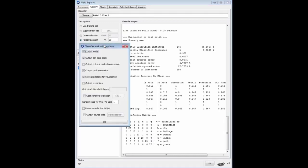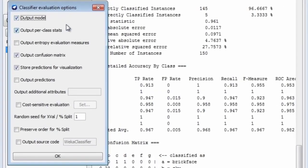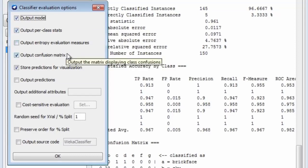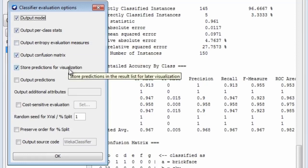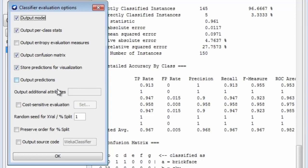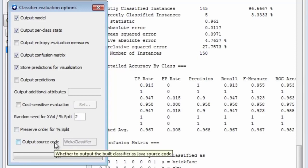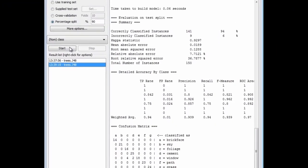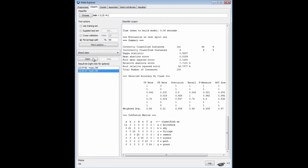I'm going to run this. The accuracy I get is 96.6667%. Then I'm going to do it again to see how much variation we get, initializing the random number generator to different values each time. If I go to More Options, I've got a number of useful options here — outputting the model, outputting statistics, confusion matrix, storing predictions for visualization, outputting predictions, cost-sensitive evaluation, and setting the random seed for cross-validation or percentage split. That's set by default to 1. I'm going to change that to 2 — a different random seed — and run it again.